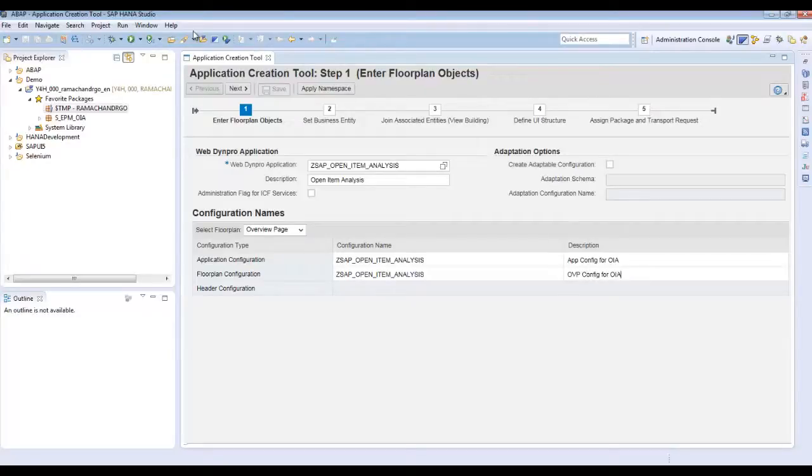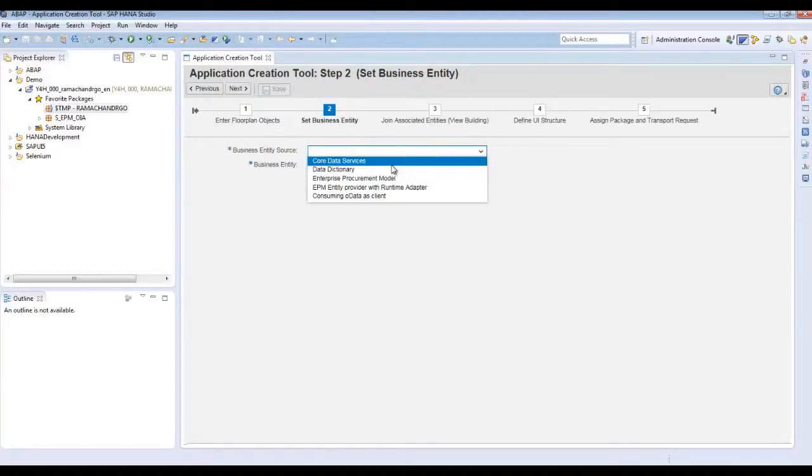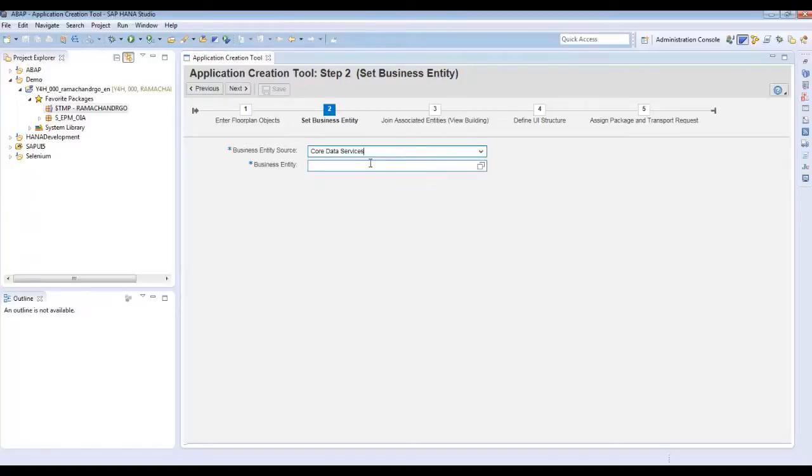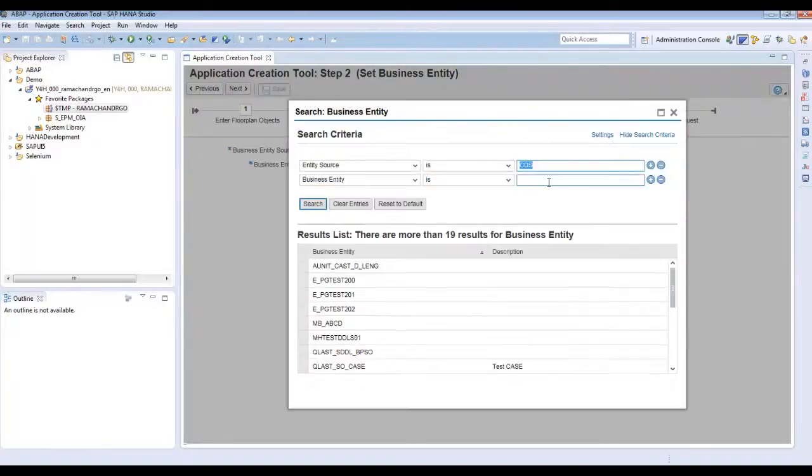Click on next. The second step, you have to choose the business entity. For our sample application, we will be using the core data services view. Using the F4, we can search for the business entity or the core data services view.